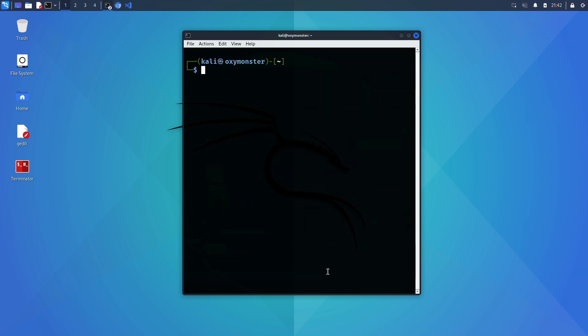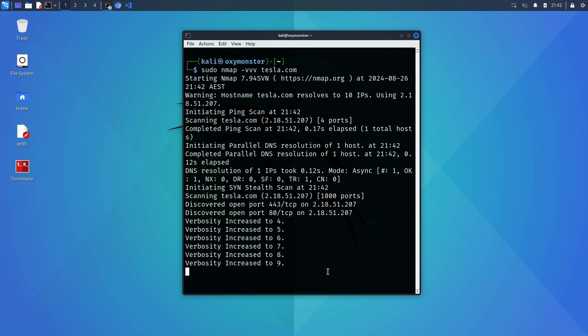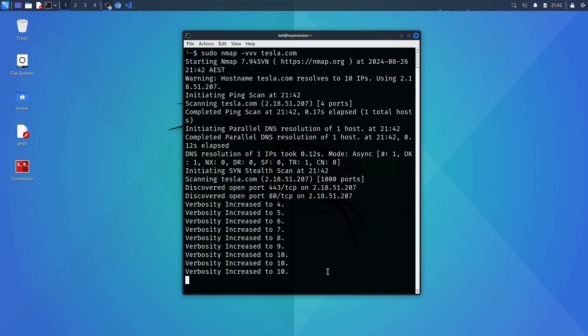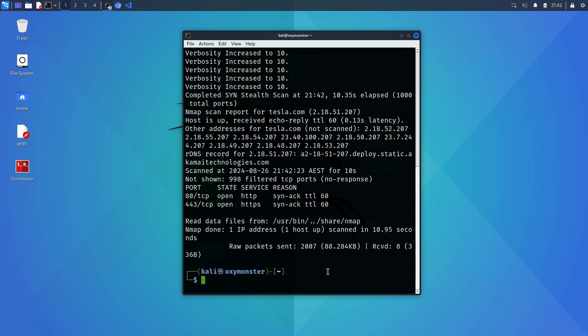A lot of times it will be impractical to add 10 v's to an nmap command but what you can do like I'm demonstrating here is run an nmap command for example against tesla.com starting at a verbosity level of 3 and while the scan is running you can mash the v key to increase the verbosity level.